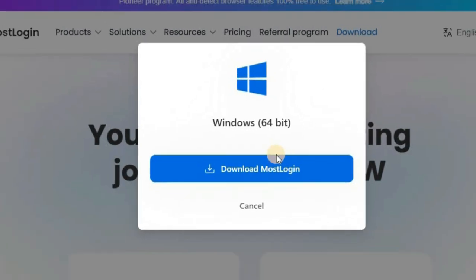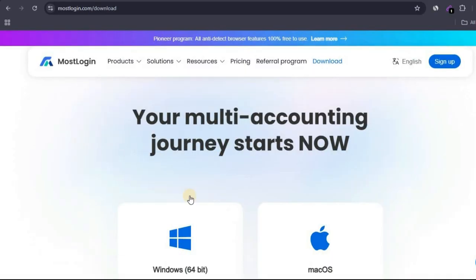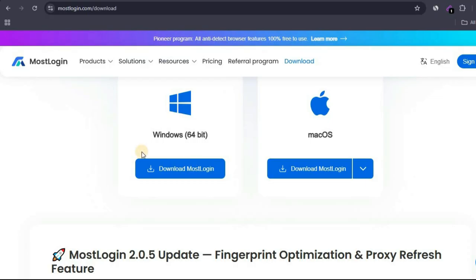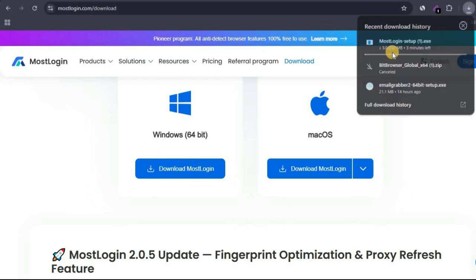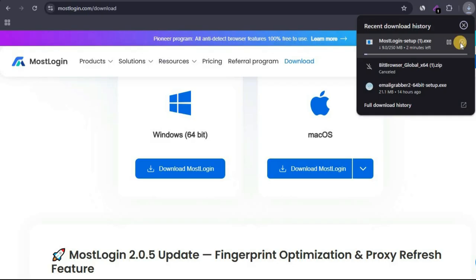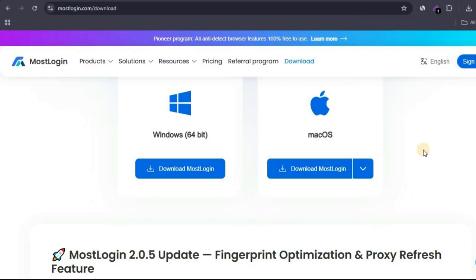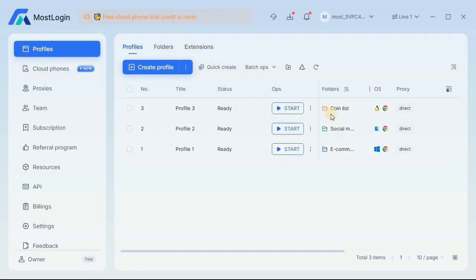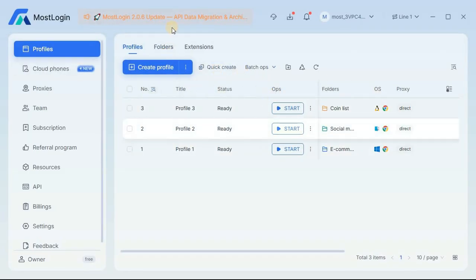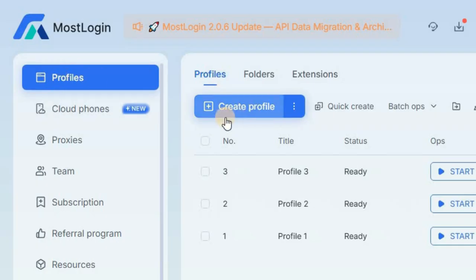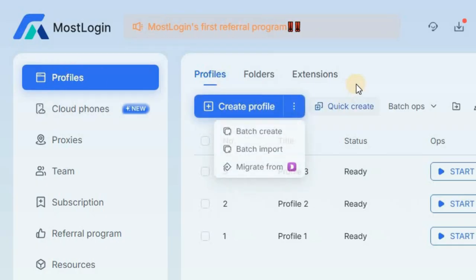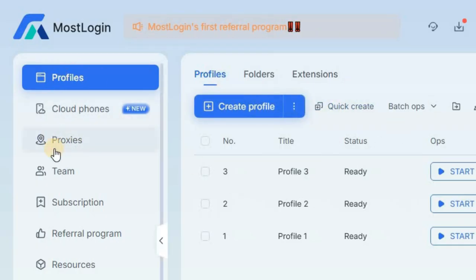You can download MostLogin on Windows or Mac. For example, I can click on download MostLogin for Windows and it will start downloading immediately. I already have MostLogin on my computer, so I'm going to launch the browser so you can see how it looks on the inside. In a new account it's going to be blank, but over here you can see you can create browser profiles, which I'll be coming back to in a minute.